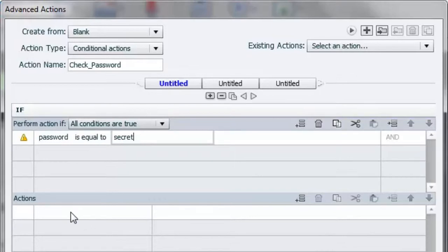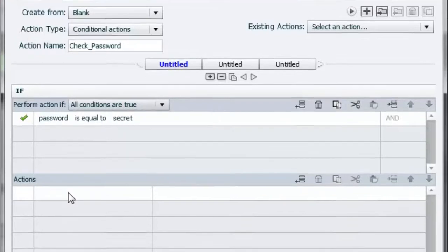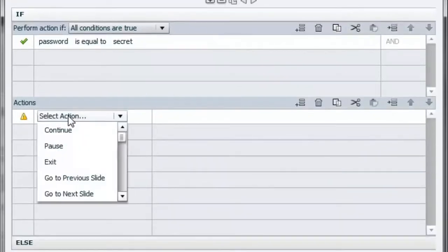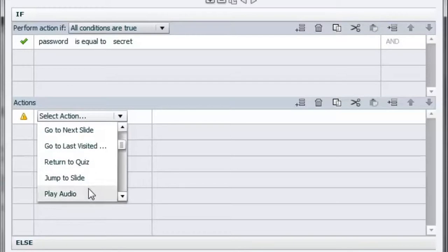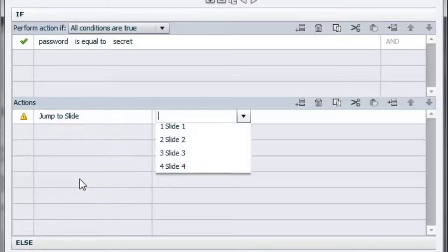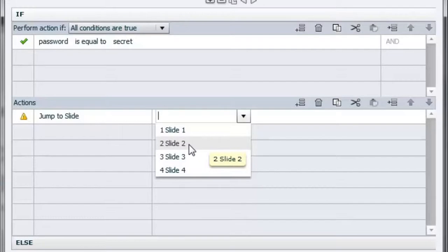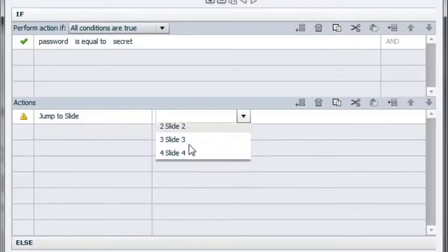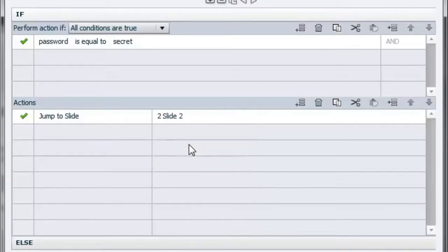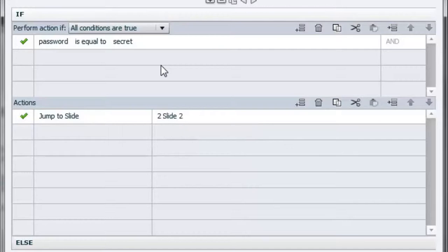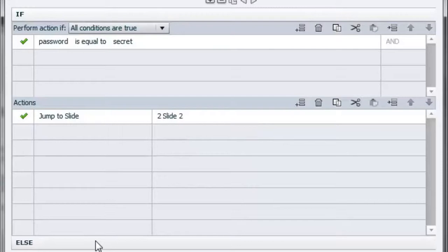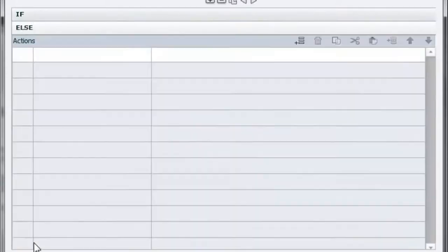Well, we want them to go to the parent and teacher path of this course. So how do we do that? Well, in the action section, we select jump to slide. And in this case, the parent and teacher path begins with slide number two. Now that's great. That'll get the parents and teachers. But we also want to make sure that the students are brought forward to their branch as well. And that's the else section of this conditional action. So let's click else.